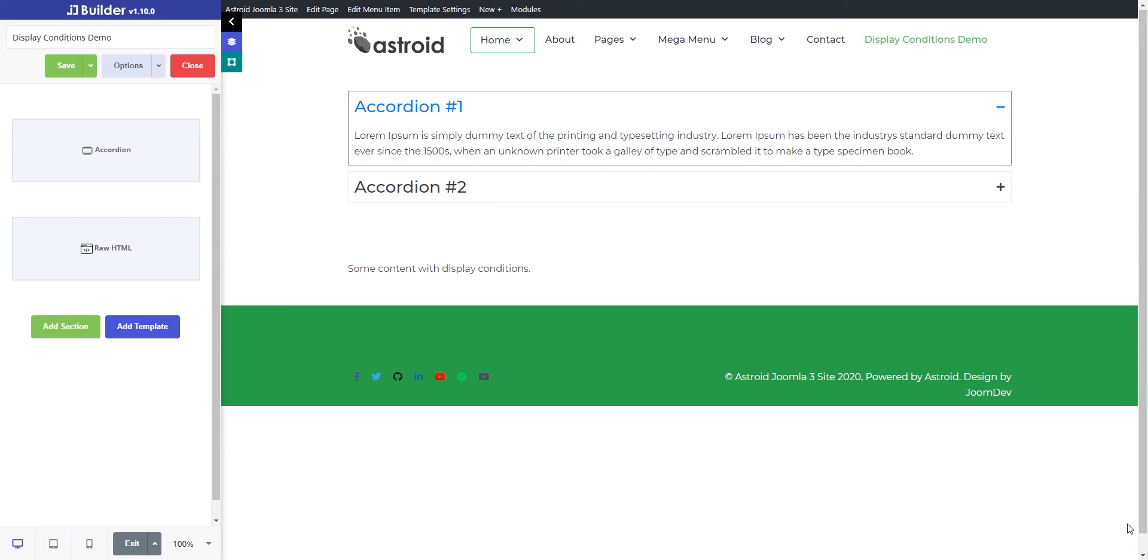Hello and welcome to yet another tutorial for JD Builder. Thanks for tuning in. My name is Shaitan, and in this video we'll show you how to use a new feature called Display Conditions. This feature is really useful if you're trying to create dynamic content within your pages. Let me explain how it works.